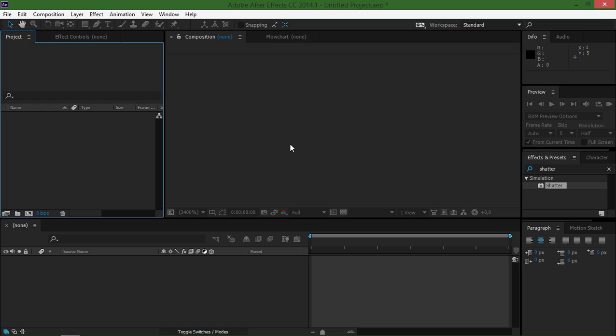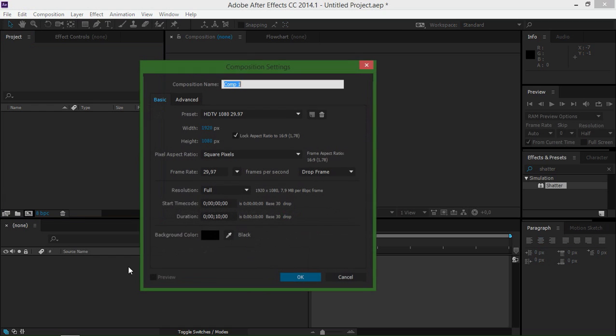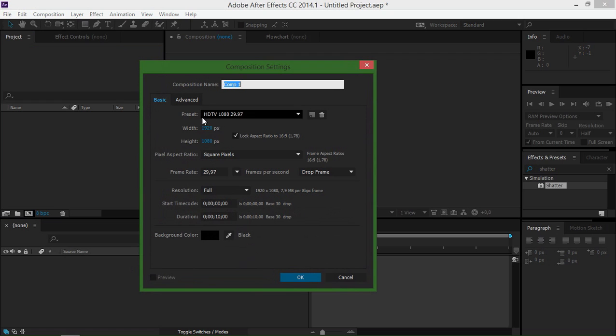So let's start. First I'm going to create a new composition and I'm just using the HDTV 1080 preset and I'm going to call it main.